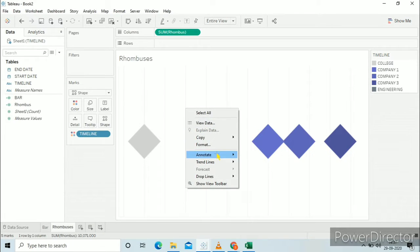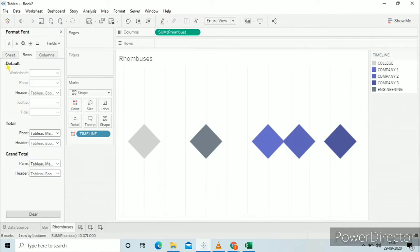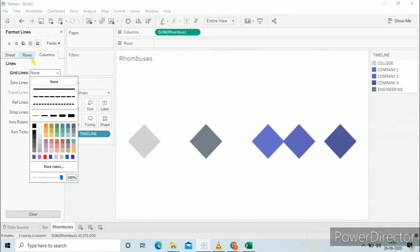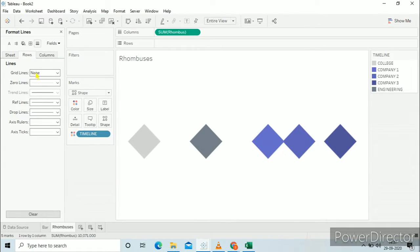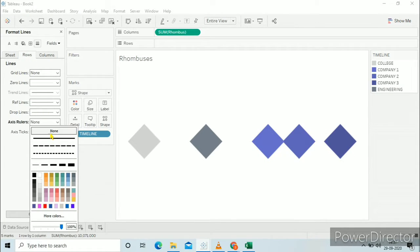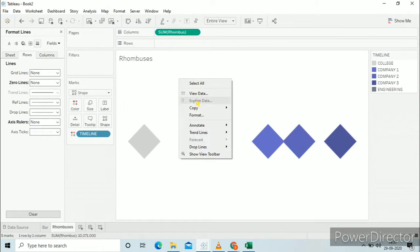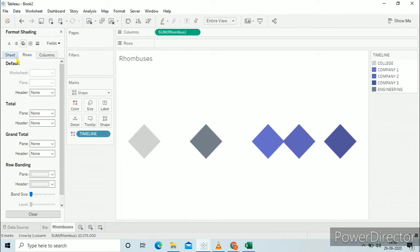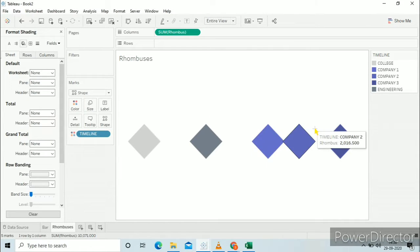We will combine both worksheets to create the view in our dashboard. Now we will do the formatting — just removing the grid lines, zero lines, and axis rulers. Also remove the background so that they can be properly overlapped over each other.